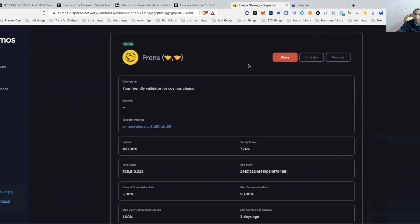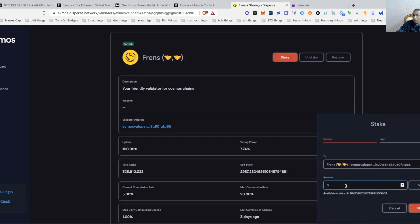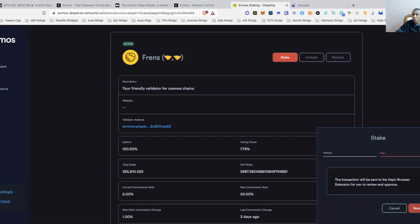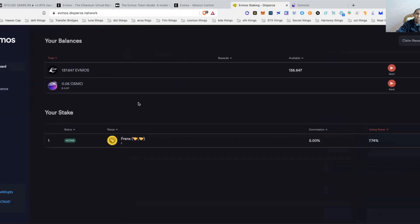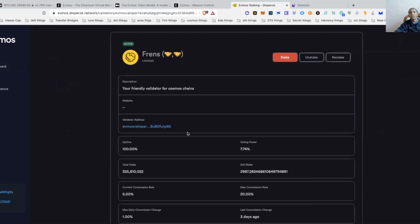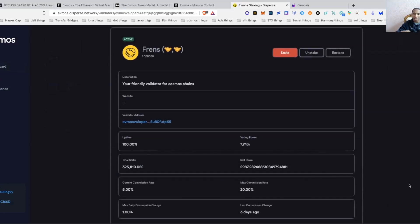Now I'll go to stake and hit 'Stake with Friends' — Friends is another validator I covered in a validator video. They're part of an existing airdrop, so if you're delegating to them across different networks you may be eligible for that upcoming airdrop. I'll stake 1 EVMOS for the purpose of this video. Approve, give it a couple of seconds — updated. We're now staking. Going back to the dashboard I've got 137 EVMOS available.